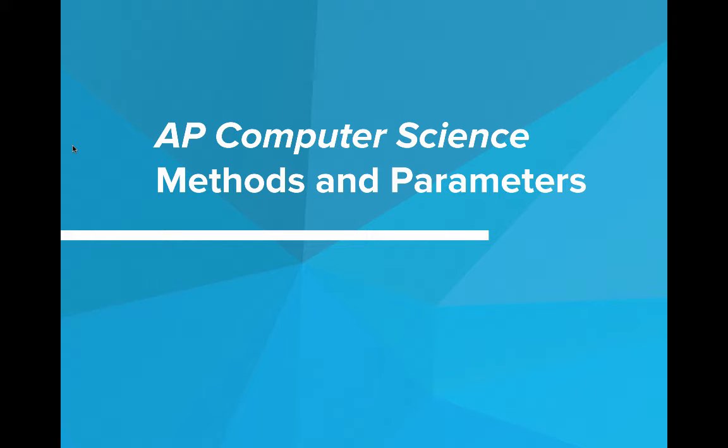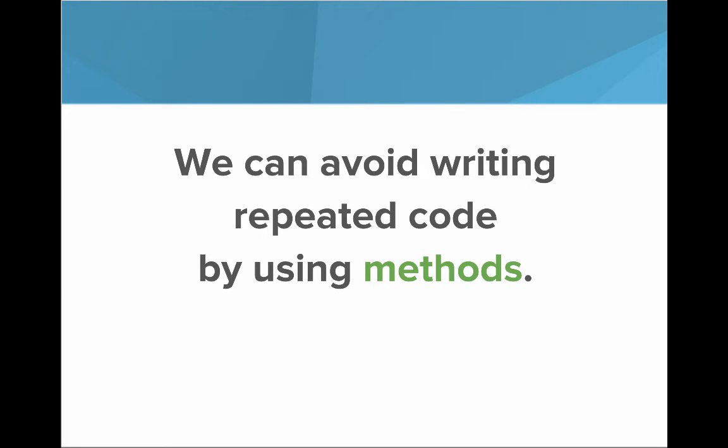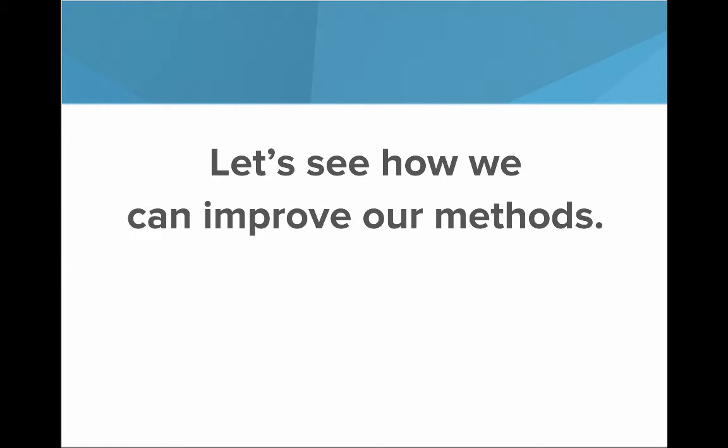Hi, in this video we're going to introduce methods and parameters in Java. Remember, we can make our code easier to understand by breaking it down into methods, and we can avoid writing repeated code by using methods. So now with that in mind, let's see how we can improve our methods.